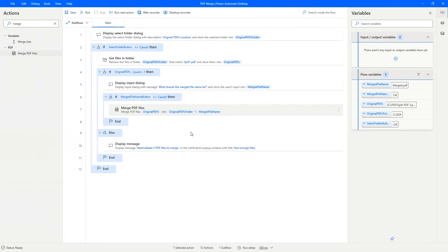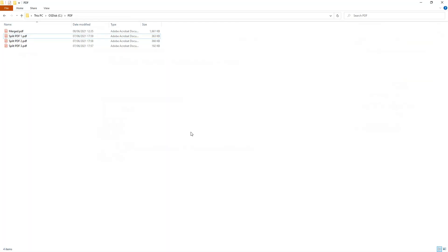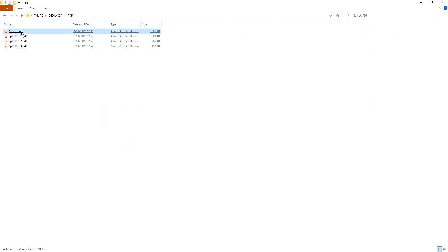So let's go over to the folders and make sure that we have or the program has done what it was supposed to do. As you can see here, we have the three split PDF files one, two, three, and then the final new merged PDF file.